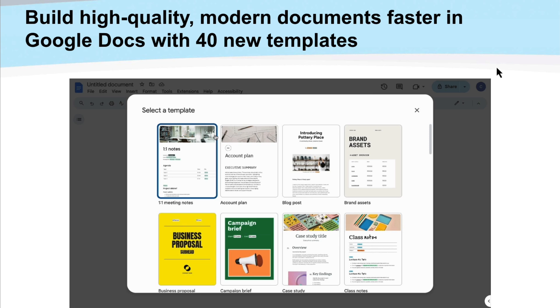There used to be a couple of built-in templates into just the general gallery, and you could always bring in templates from outside sources, but they really beefed up their game with templates here and I've already used these a bunch. And what's great is they also leverage the new Google Docs tabs functionality. So one of these templates might have a bunch of different tabs depending on the topic.